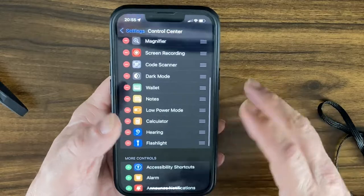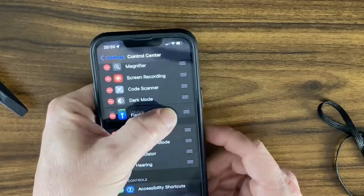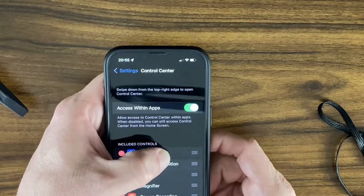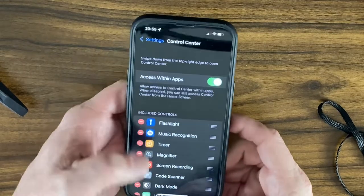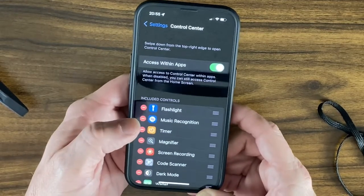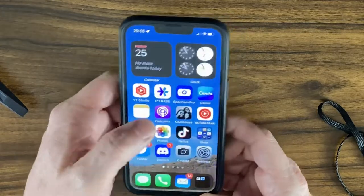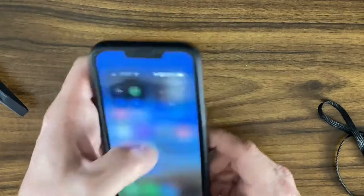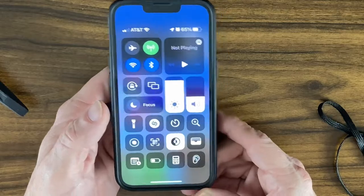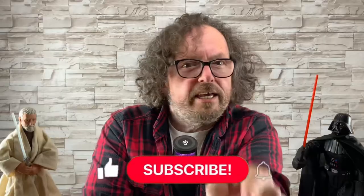To rearrange, just hold the little slider on the right side of each item and drag it to wherever you want. You can do this with all the Control Center widgets and set them up however you like.